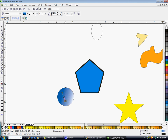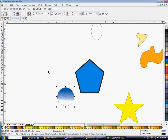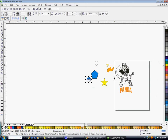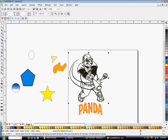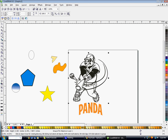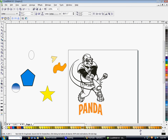Some other things you might want to consider: if you click on an object and want to mirror it so it's facing the other direction, click the mirror option in the toolbar. There are also ungroup options and weld options available up there.